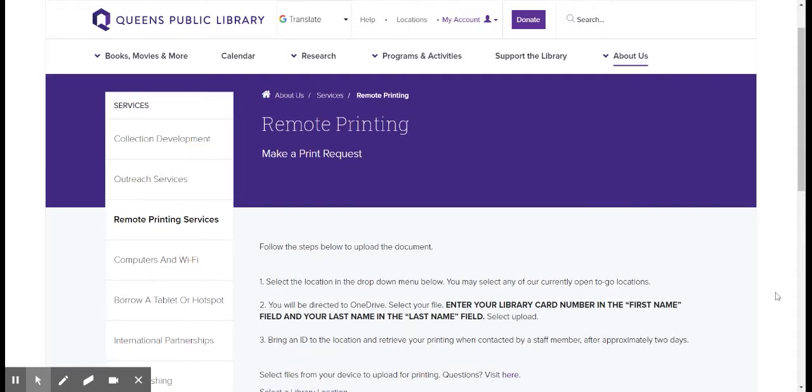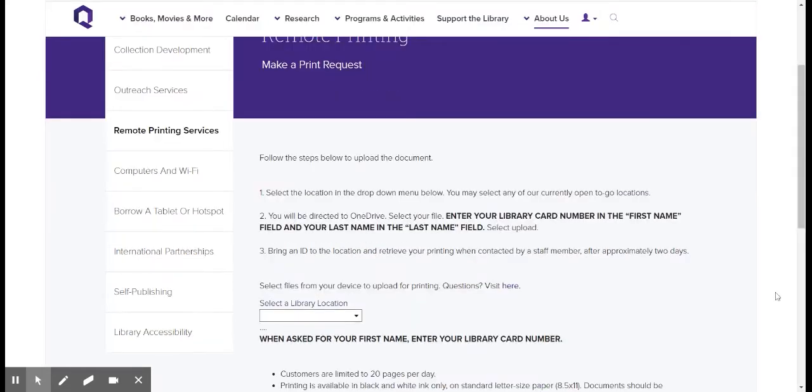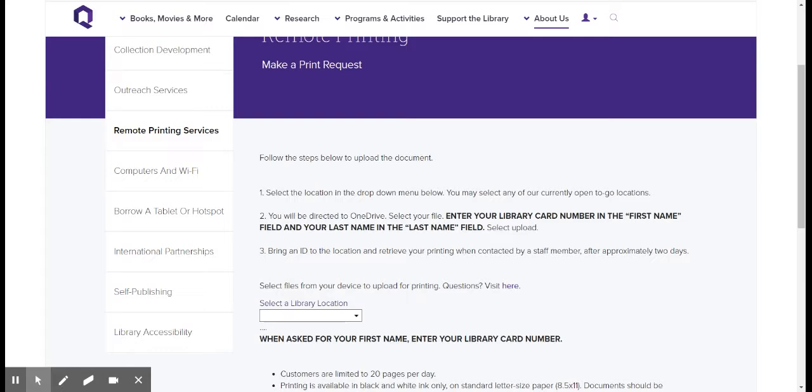So the steps to upload the document are that first you choose a location that you're going to be picking up your document from, and then you're going to be redirected to OneDrive, where you upload your file, and then you're going to put in your library card number and your last name. And then once it's uploaded, you're going to be contacted by a staff member when it's ready to be picked up. It should be within two days, usually even shorter than that. And make sure to bring an ID with you when you're going to pick up your print job.